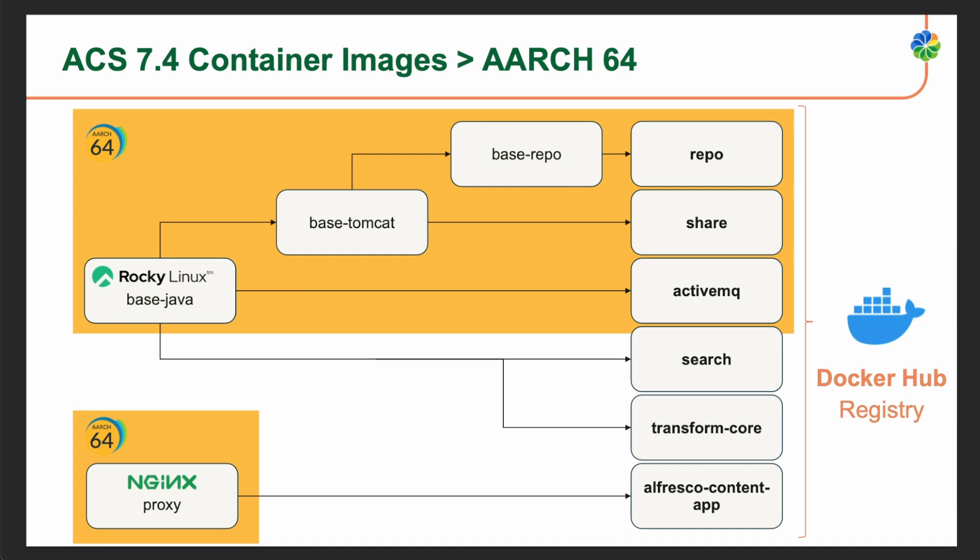As we have seen on the running Podman deployment, the search container is not created with the ARM64 architecture, but also the Transform Core and the Alfresco Content App containers are still being distributed only in AMD64 architecture. While Repo, Share, and ActiveMQ are distributed by default with both ARM64 and AMD64.